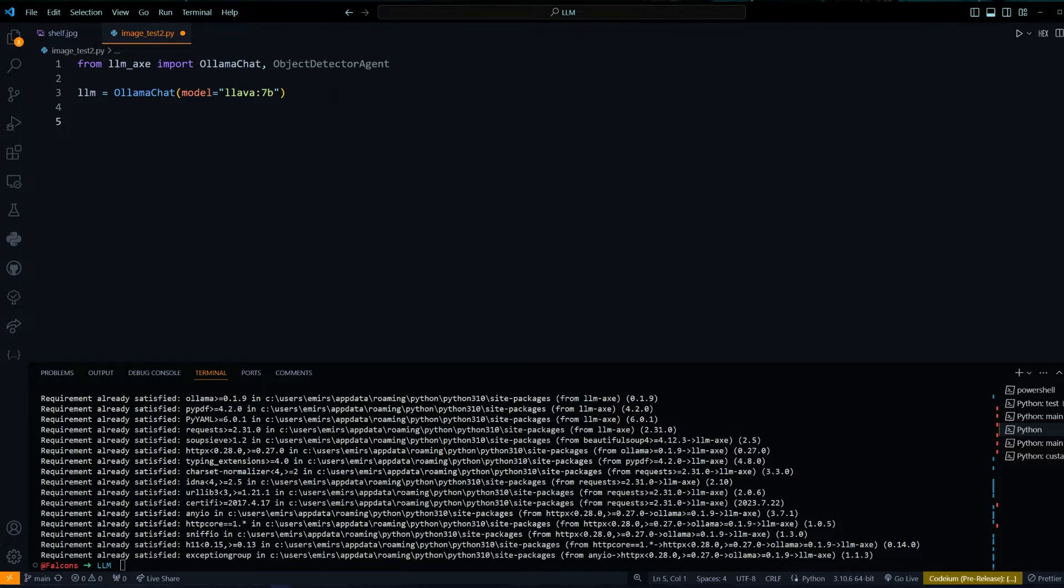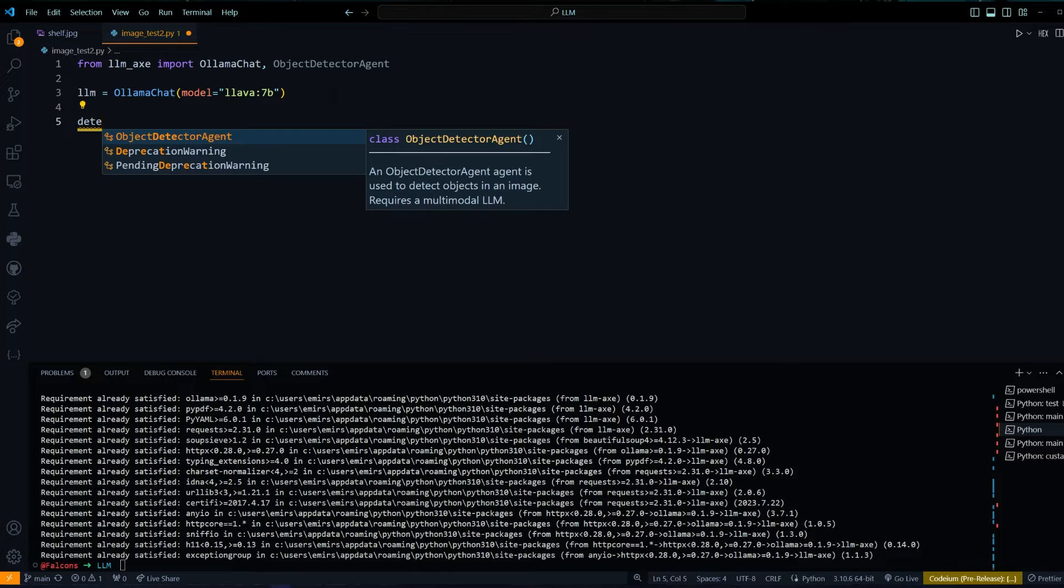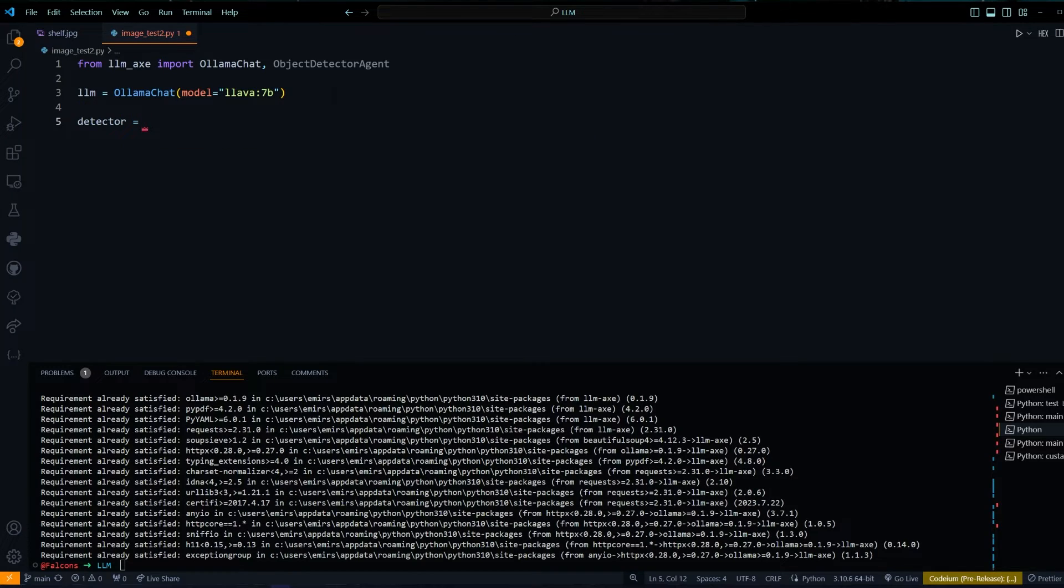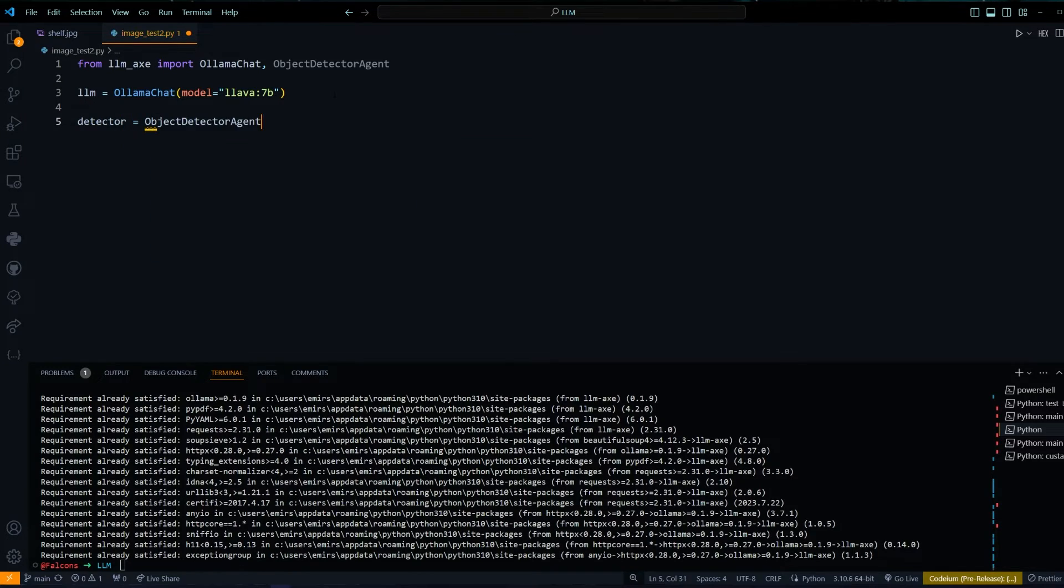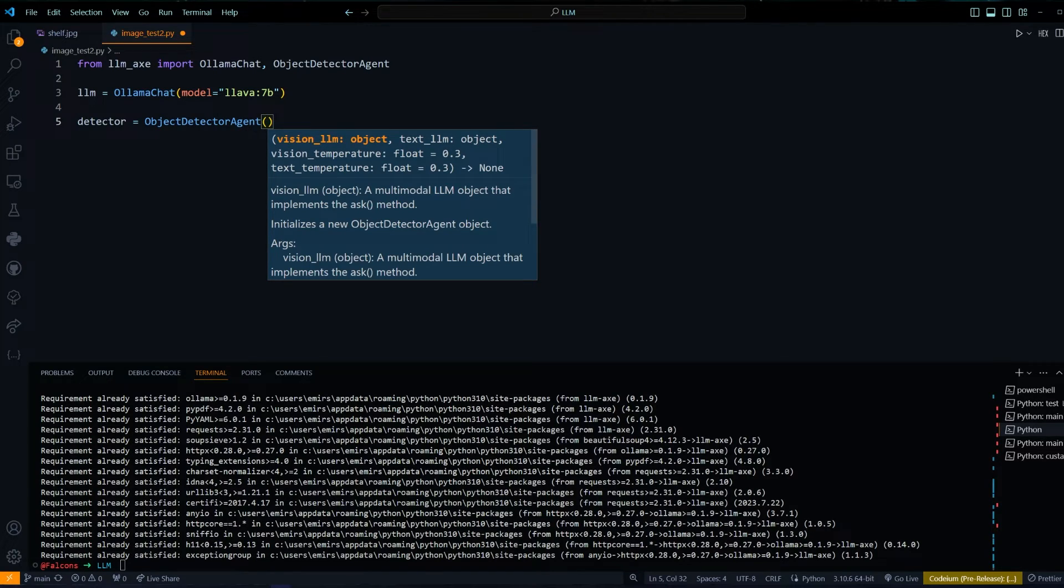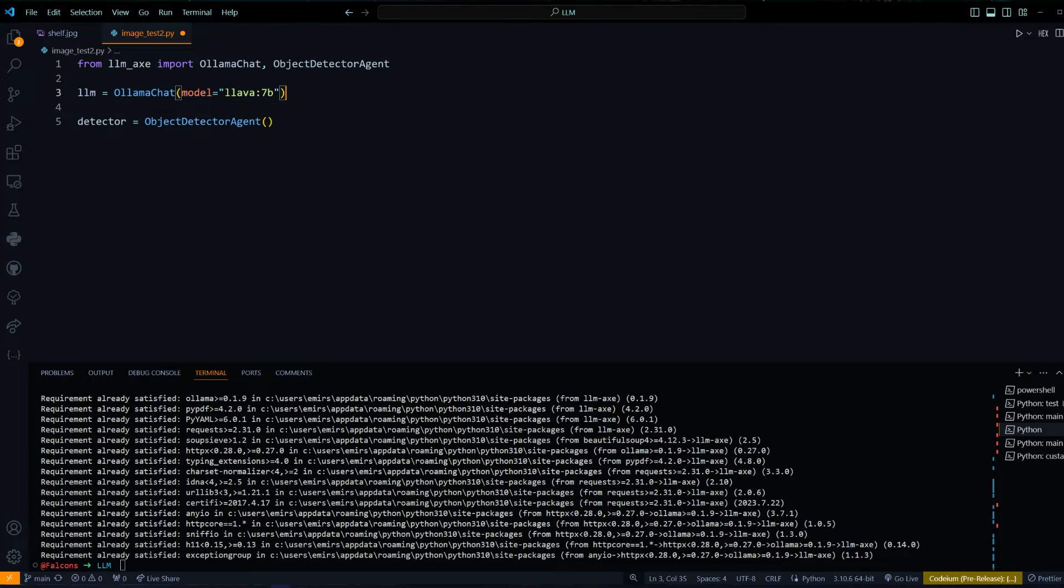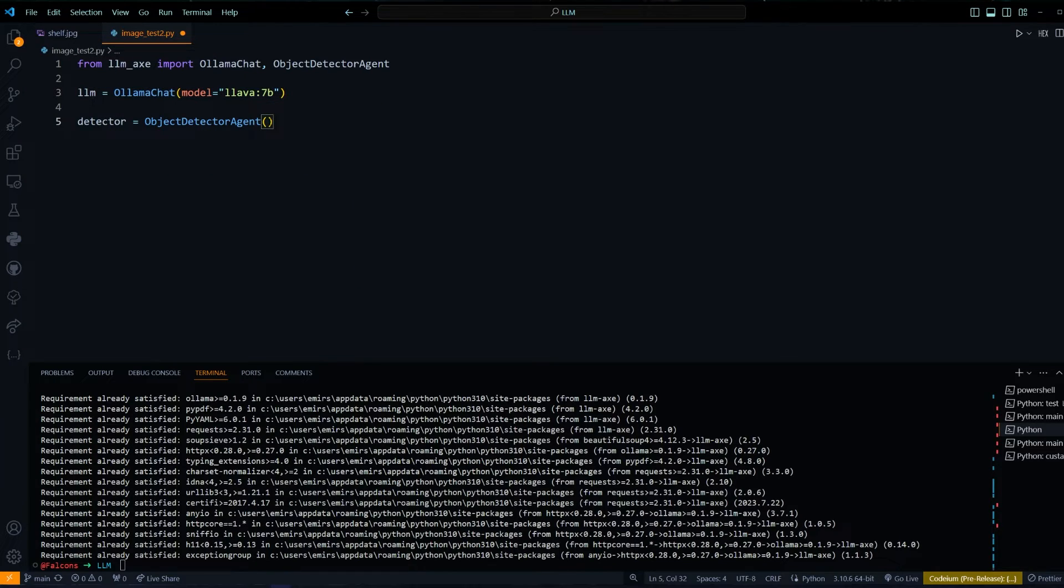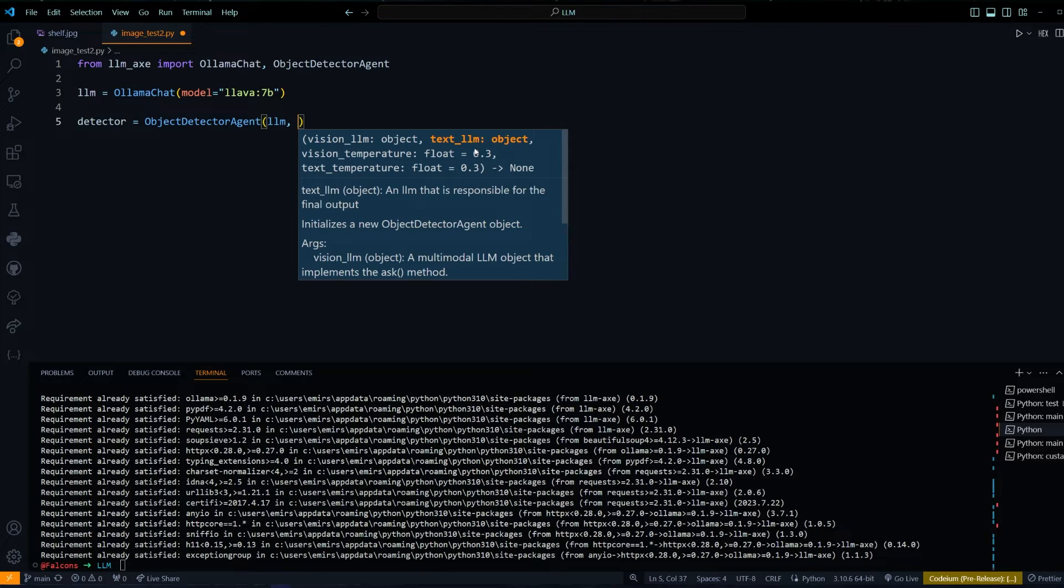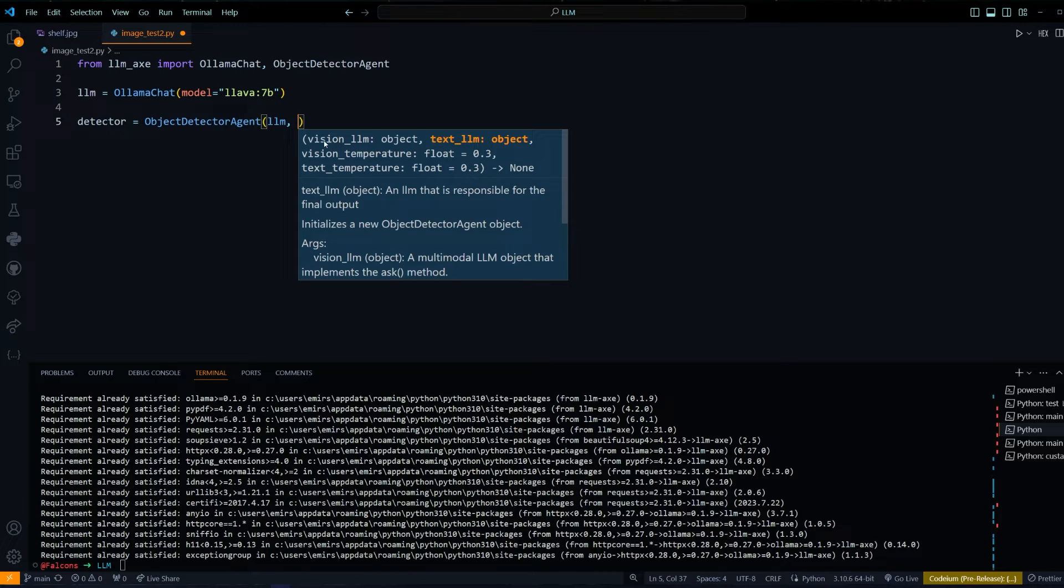Now we can make our detector. The first thing it will ask is for the vision LLM, and that's pretty much what we just made. So we can pass that in. Then it will ask for a text LLM. The text LLM is responsible for the final output. So if you wish to use a more capable LLM for the text alone, you can do that.